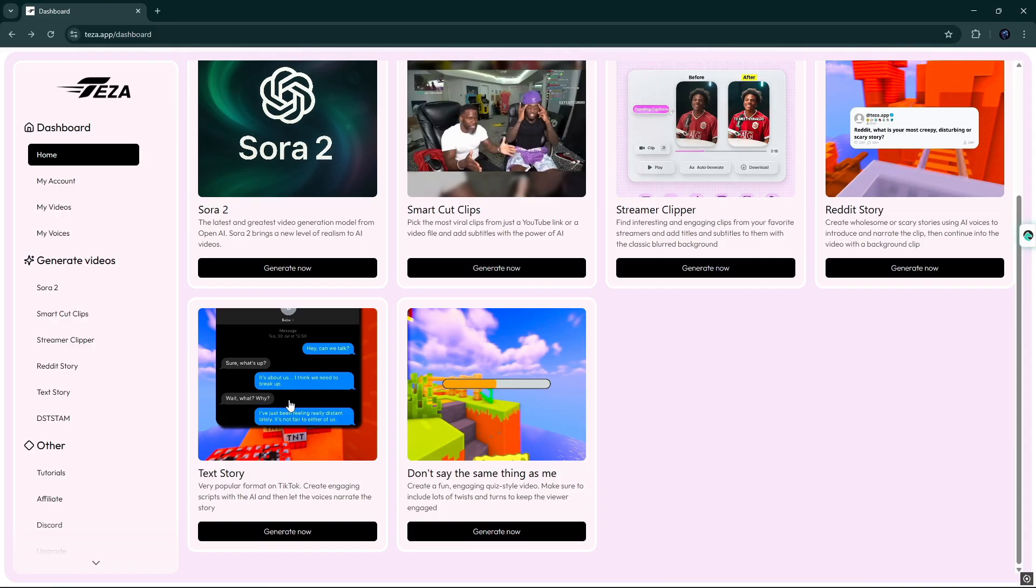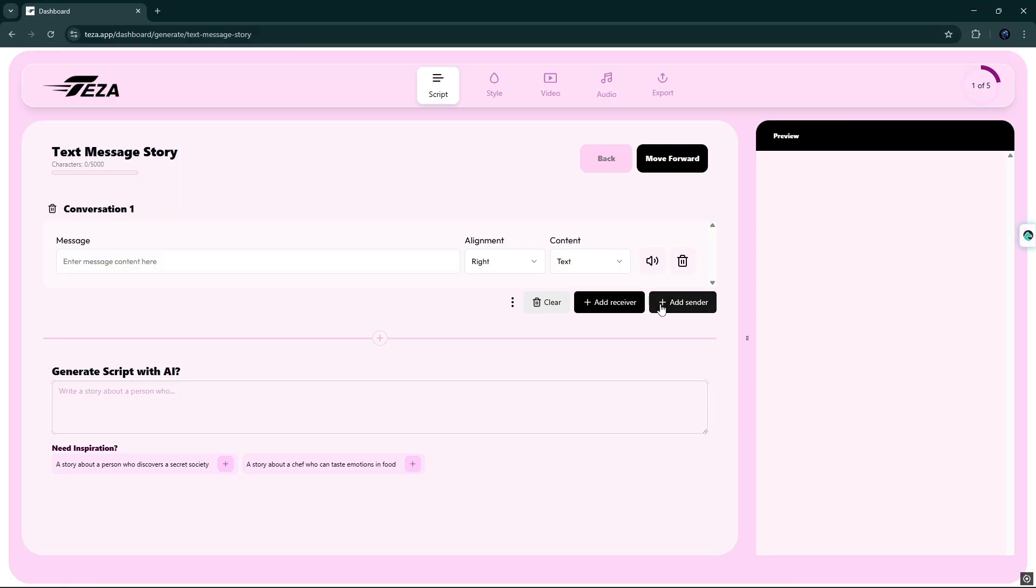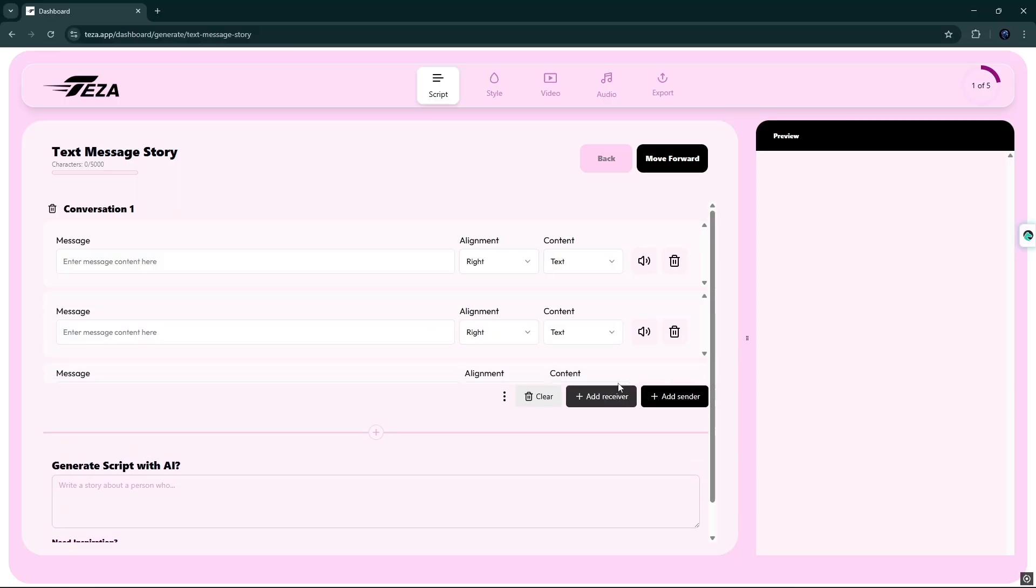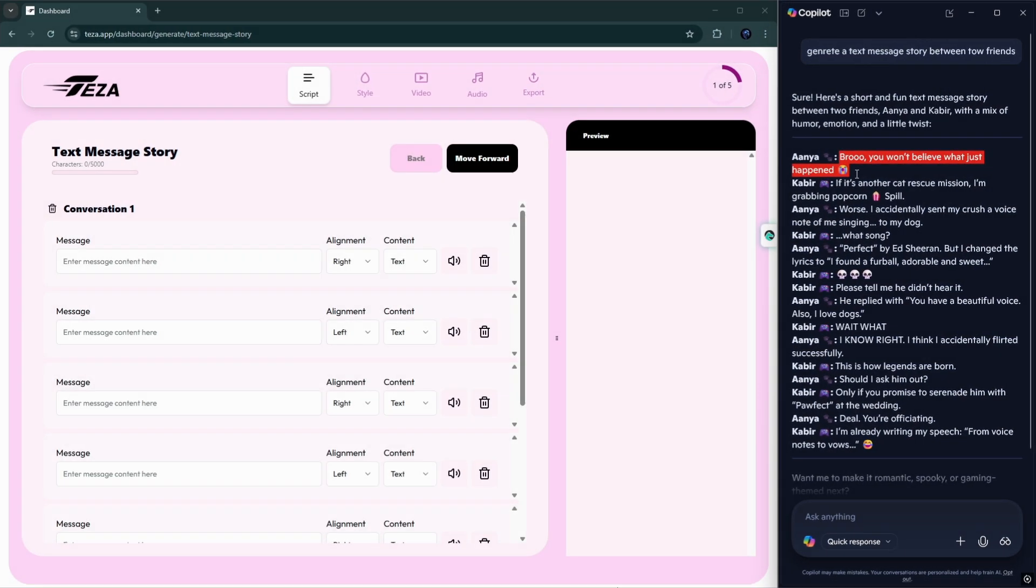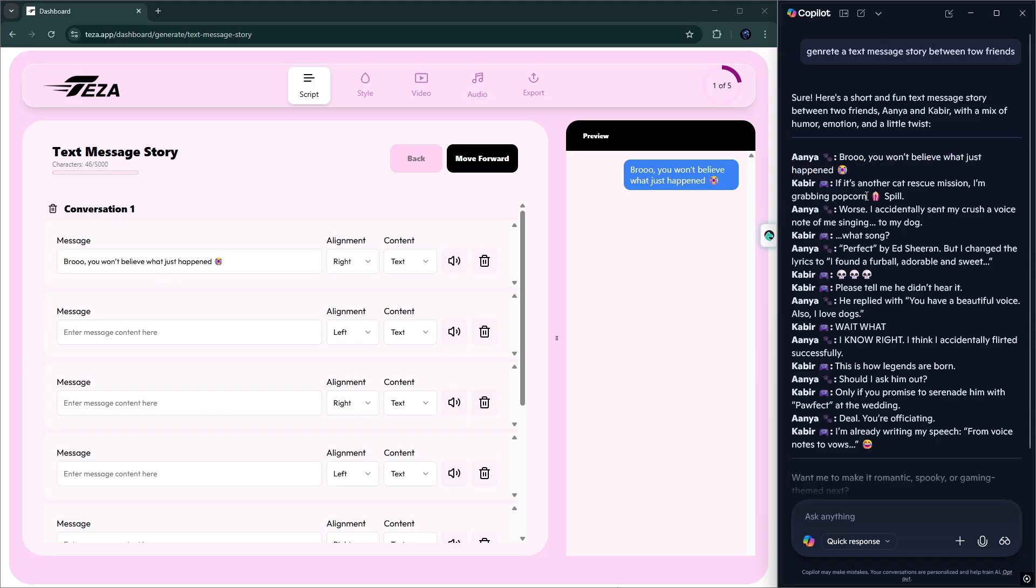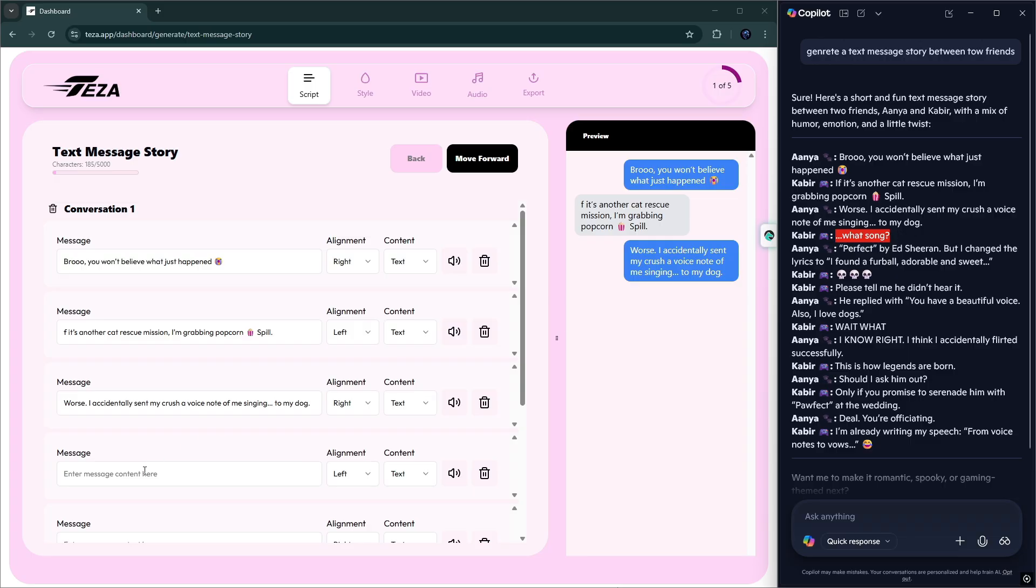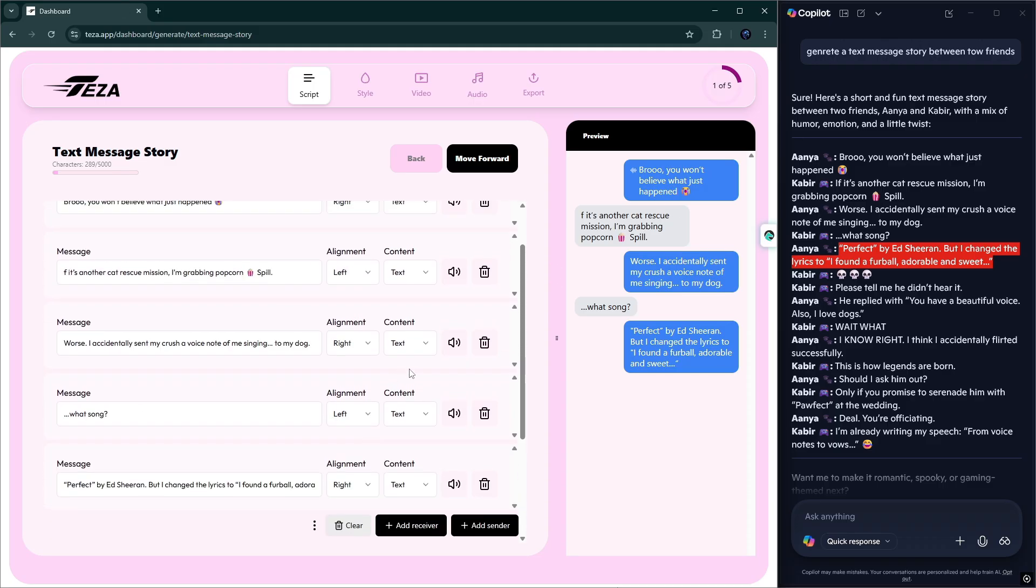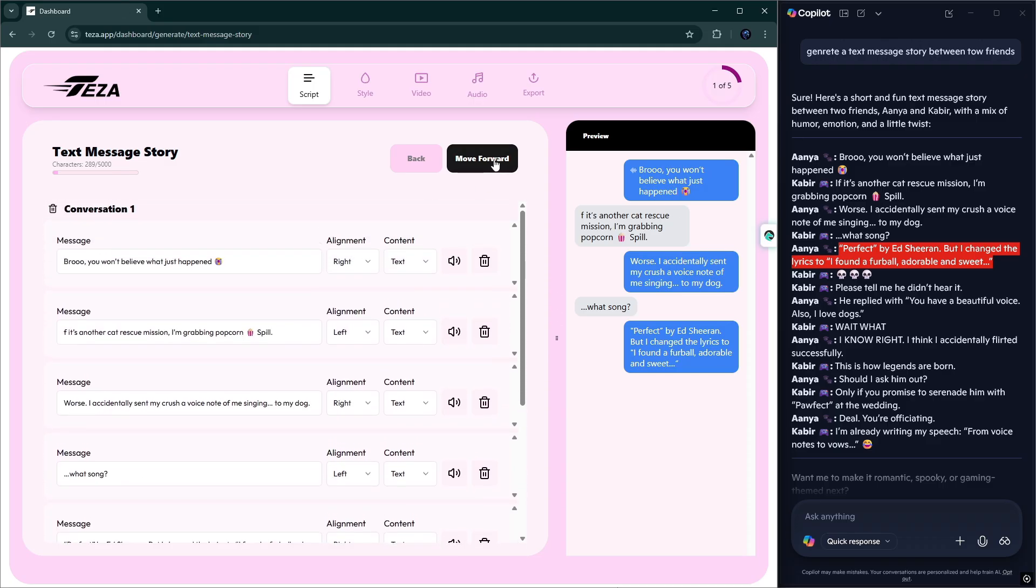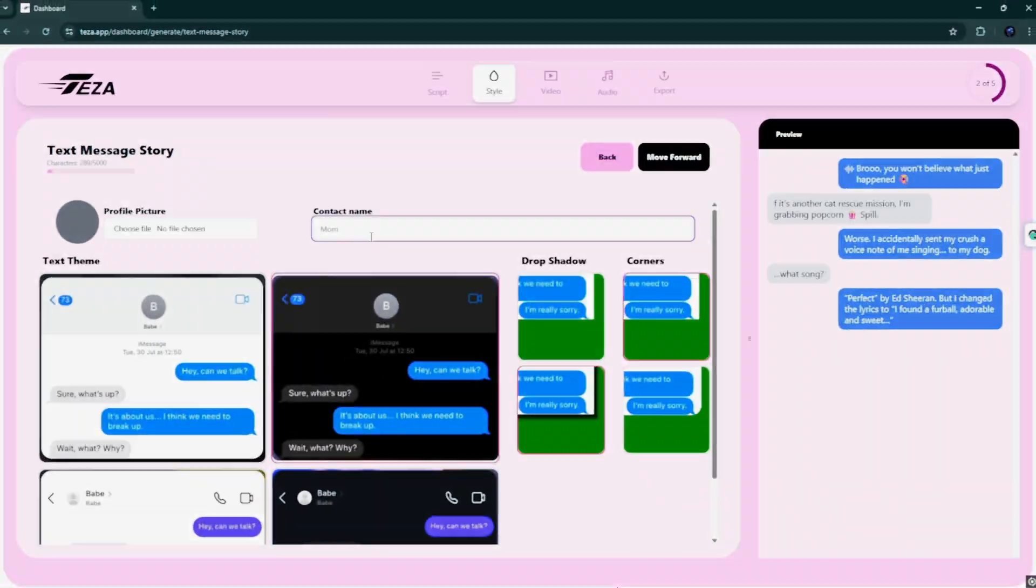Also create engaging scripts with the AI, and then let the voices narrate the story. Here you just have to input the conversation and do it like I am doing here. You can see its preview on the right side. Or if you want, you can generate a script from AI.